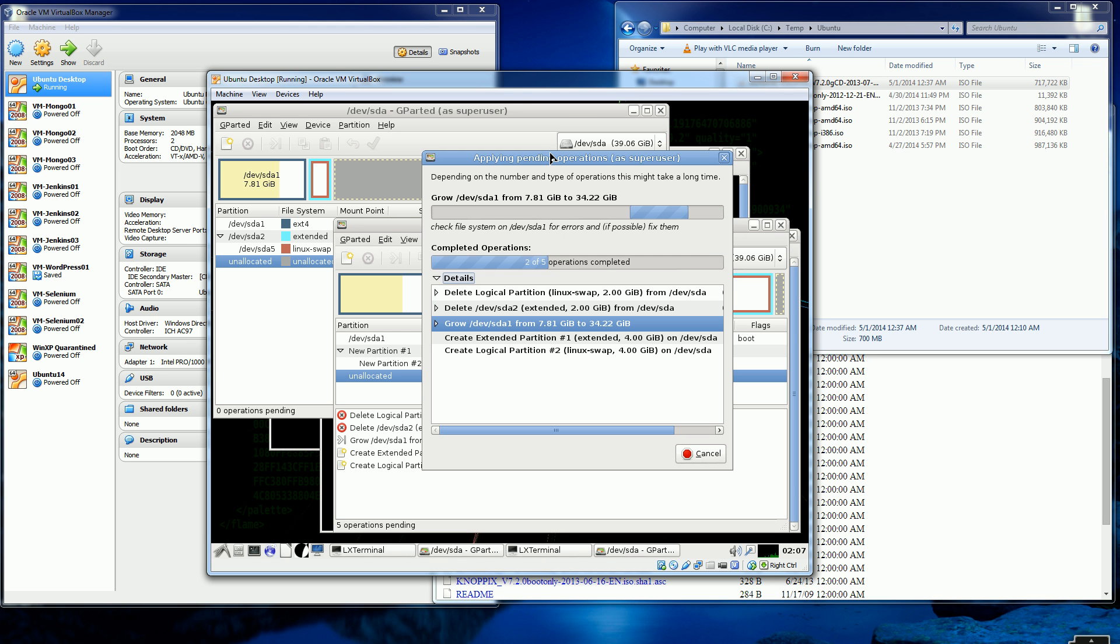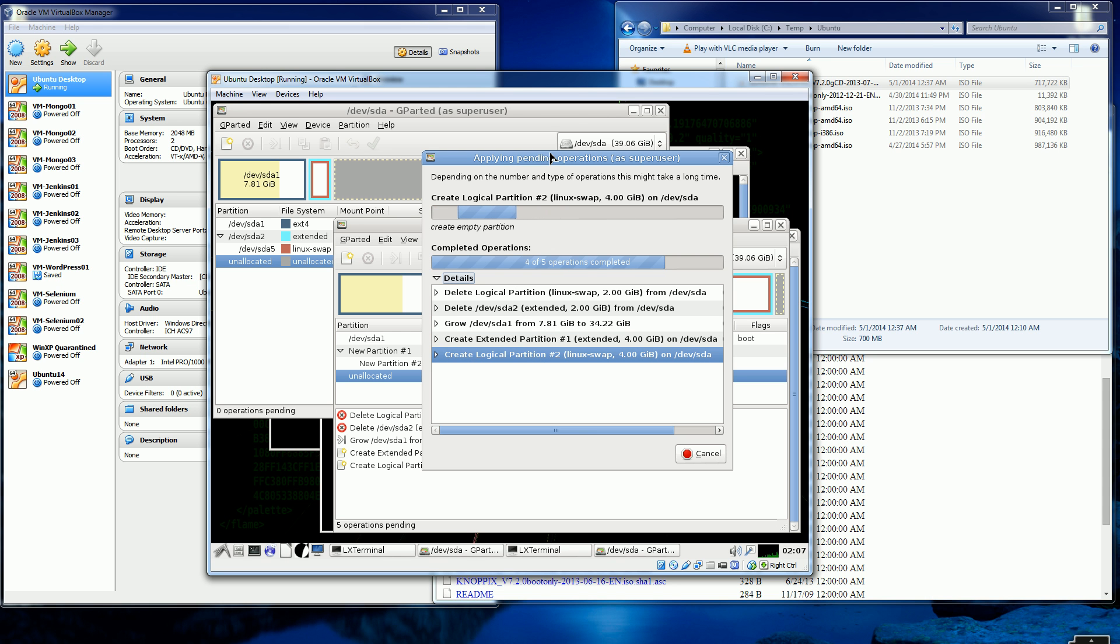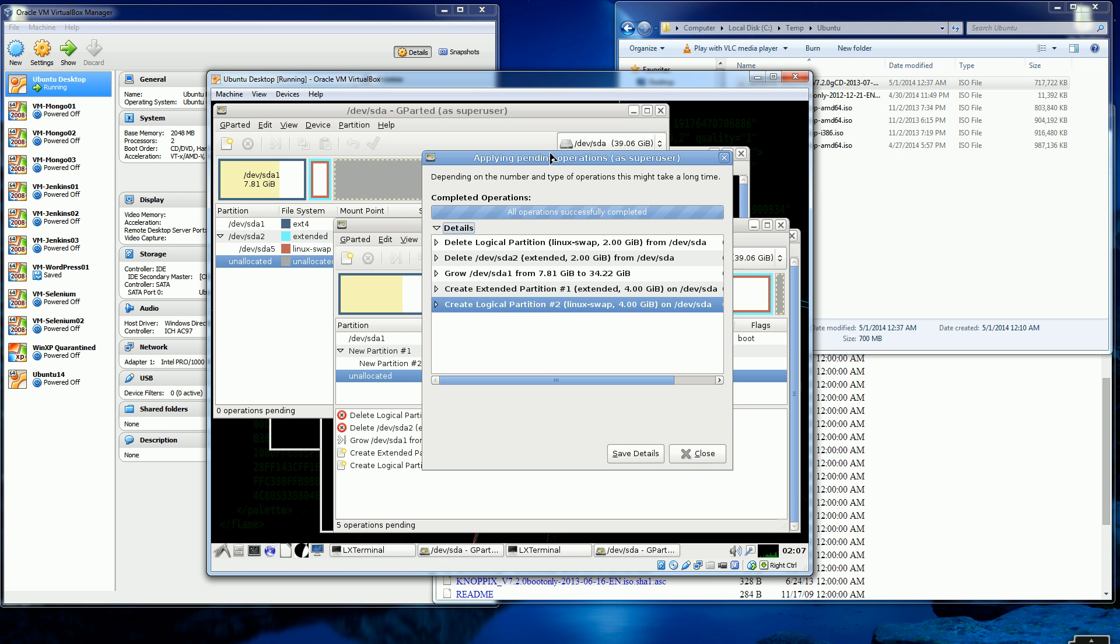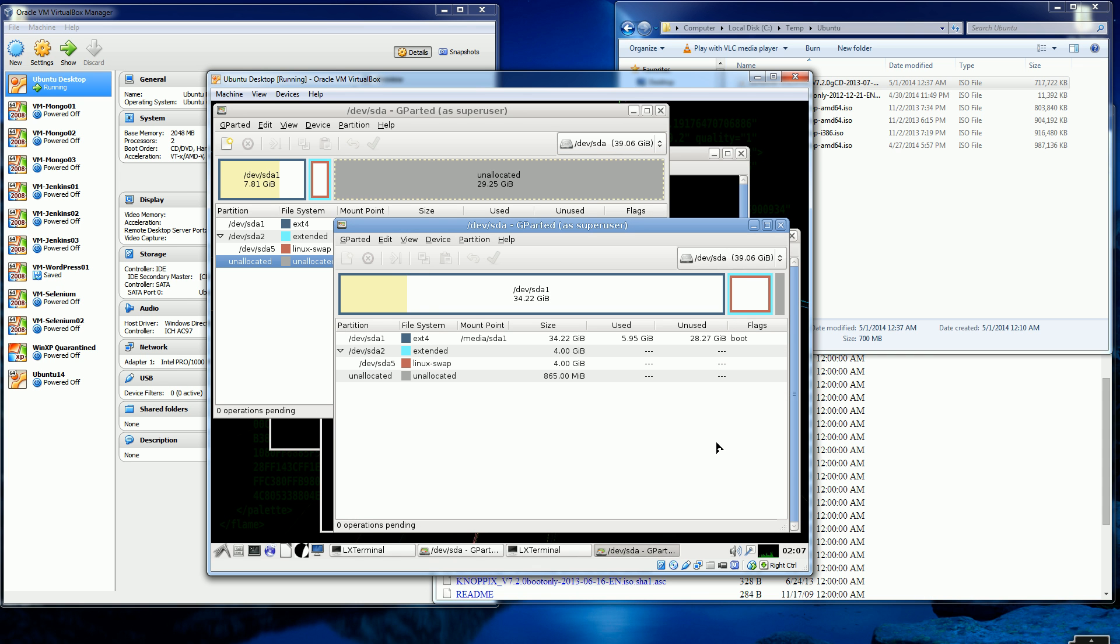Another thing to note is that this software is not just for Linux. It could resize even a Windows partition. So you know, you could use it for that also. So everything looks like it's done. All operations completed successfully. Click close.